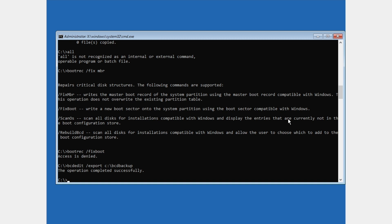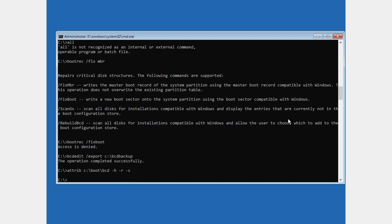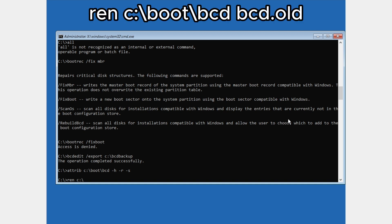Once you see 'operation completed successfully', type: attrib c:\boot\bcd -h -r -s and press Enter. After that, type: ren c:\boot\bcd bcd.old and press Enter.